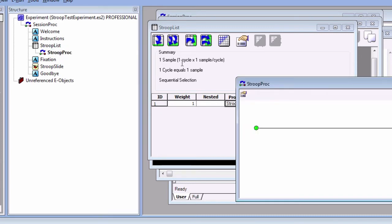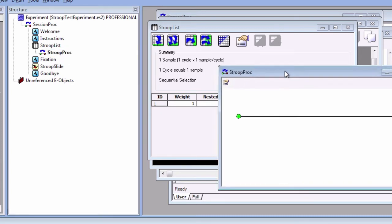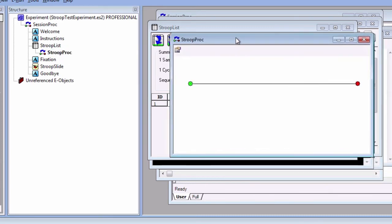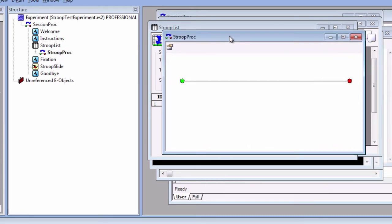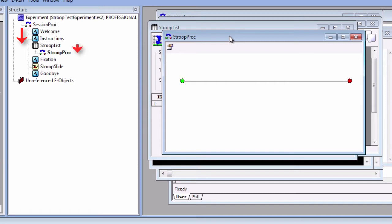This brings up an important point. E-Prime is hierarchical, meaning that procedures can contain other procedures, and lists can contain other lists. The basic flow of E-Prime is to go sequentially through the objects on the procedural timeline, do anything in the lists that it encounters, and then go on with the rest of the objects after that.